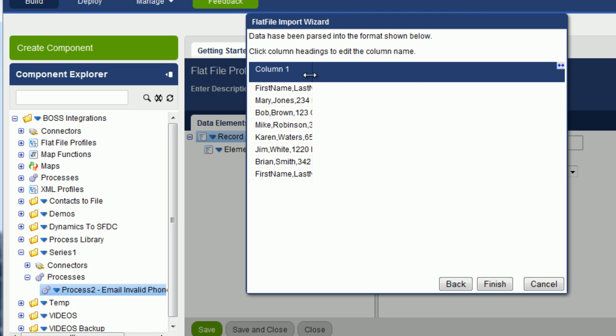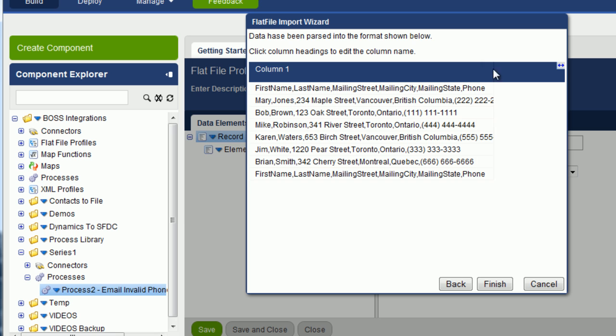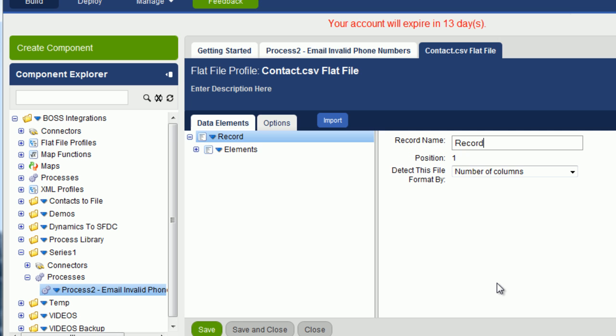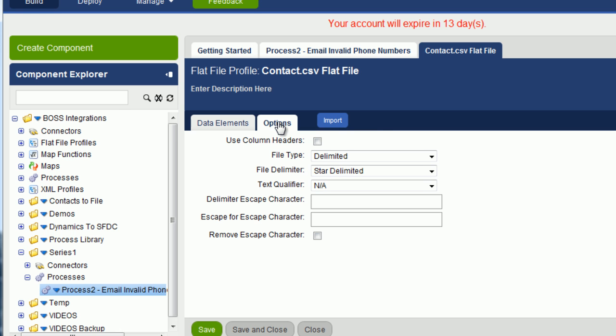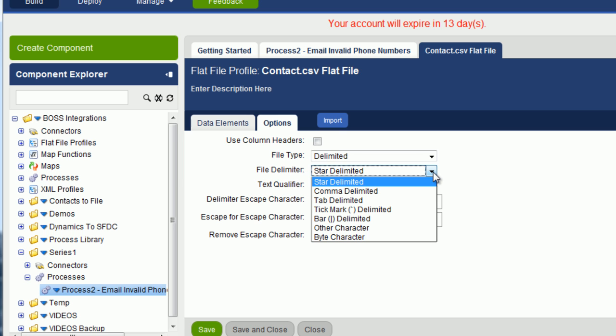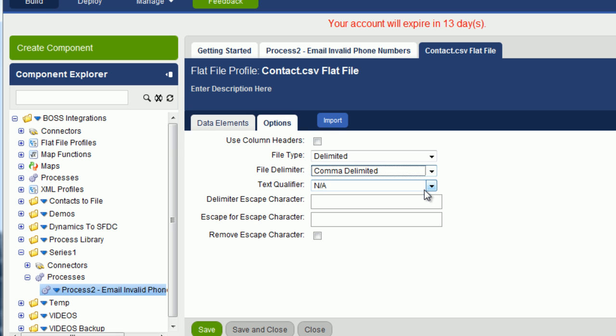And you can see here, all the data has gone into one column. So let's fix that up. Let's click on finish. And now if we look at options, click on options, you can see here that the file delimiter is star delimited. We want to change that to comma delimited. And then we're going to re-import, and we're going to use the column headers.